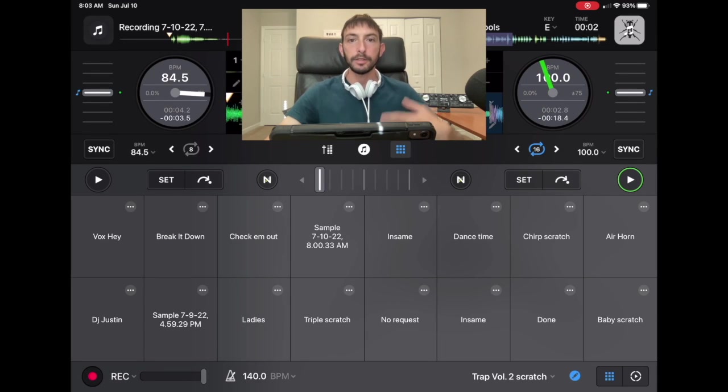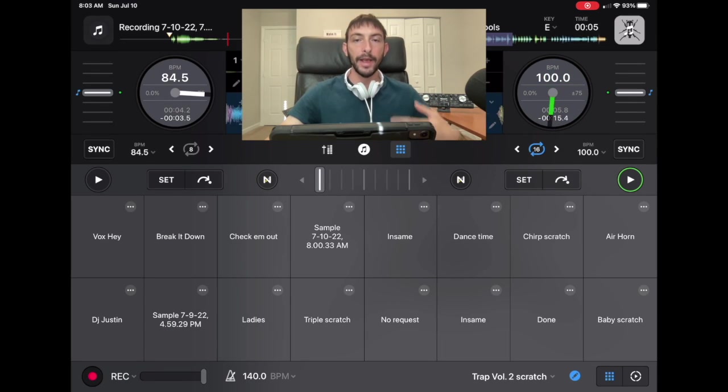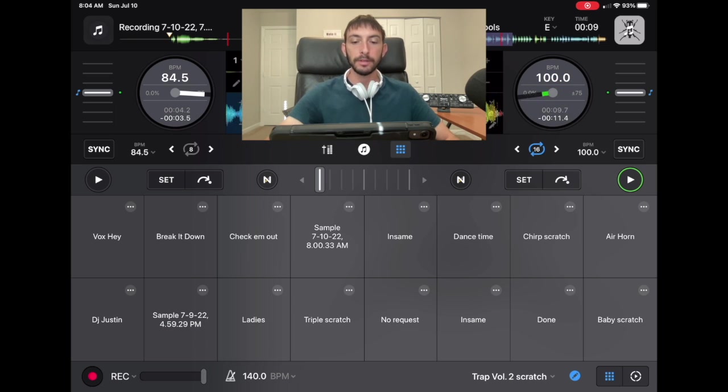Add effects to samples and loops in DJ Pro AI. I'm DJ Spiegelspin and I'm going to show you how.